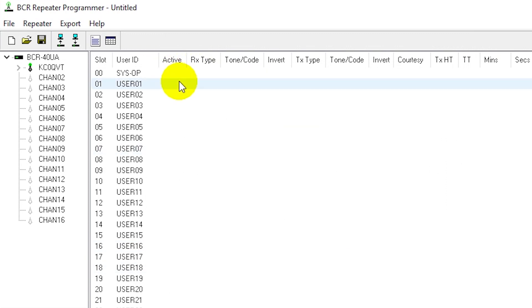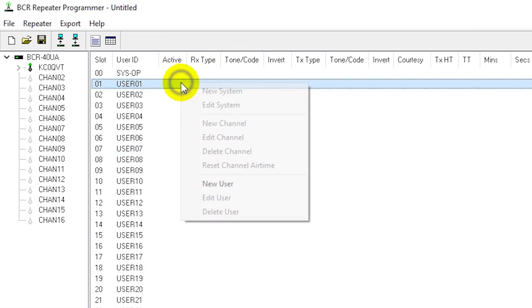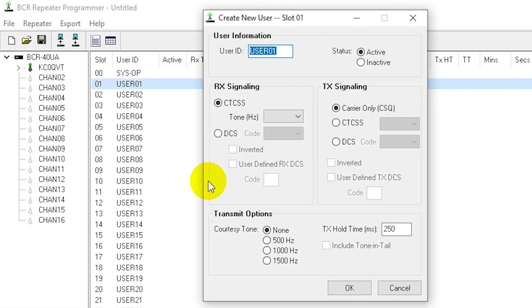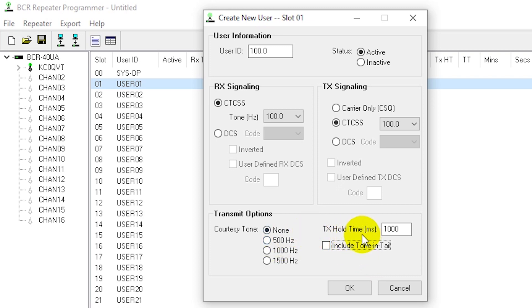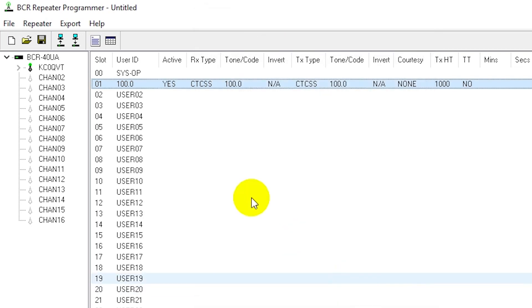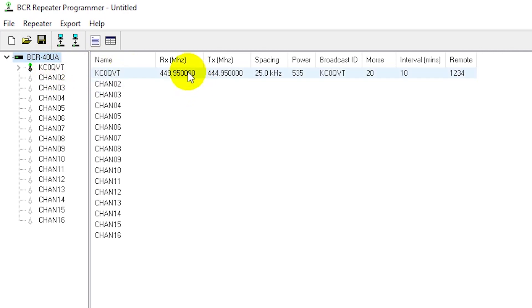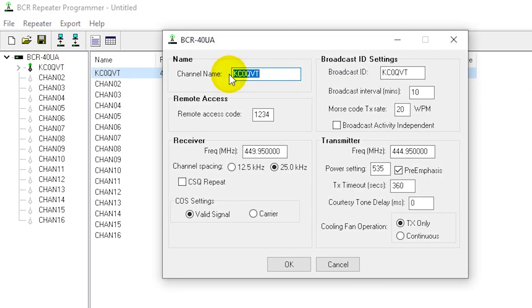I'm going to create a new user. I'm going to set that up, I want 100 Hertz on the troops, 100 Hertz on the transmit. Hold time I like about a second. Don't want a tone in the tail. Tone and tail basically means the PL tone is present during the hang time. No courtesy tone so I'm gonna click OK.